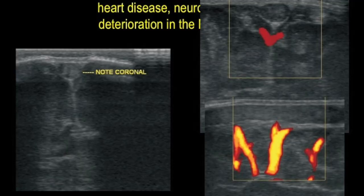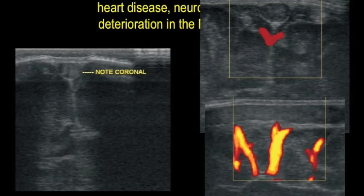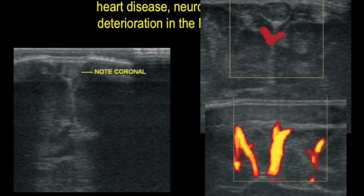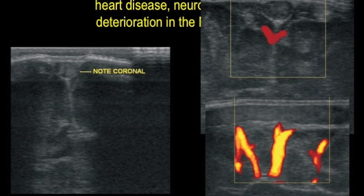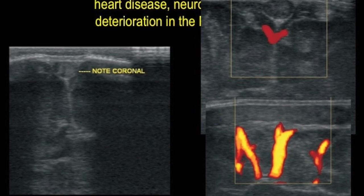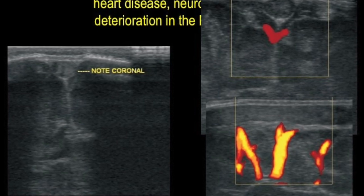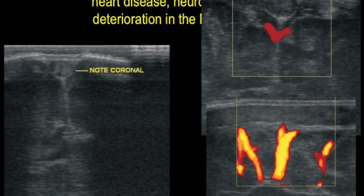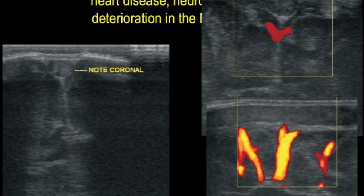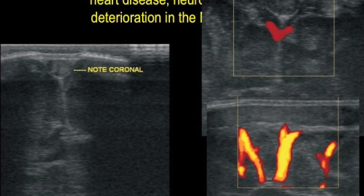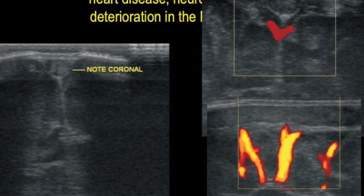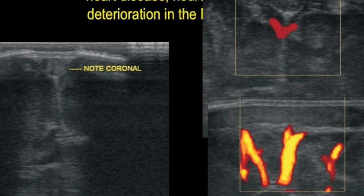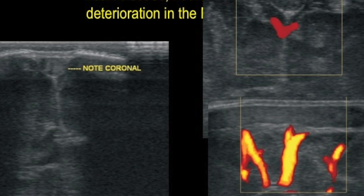This is a 32-weeker who was operated for congenital heart disease. There was neurologic deterioration and hence a neuroultrasound was asked for. High-resolution images show a dilated or distended midline structure filled with echoes, not filling on color.